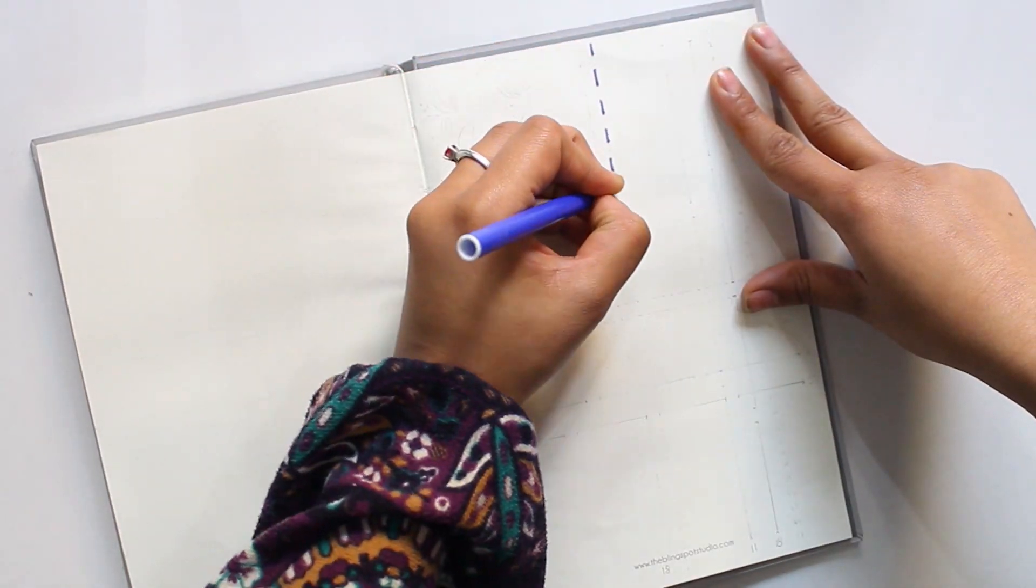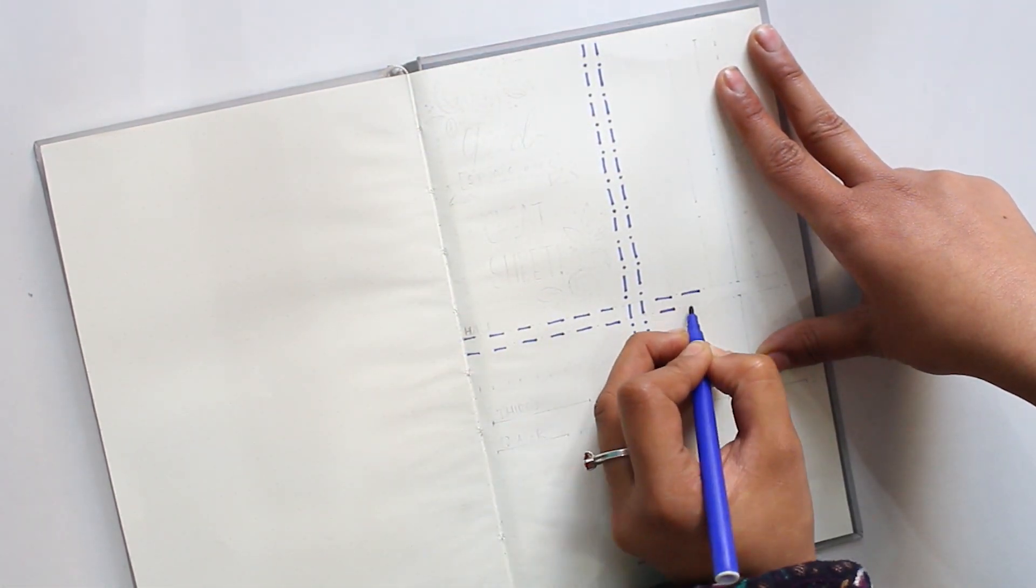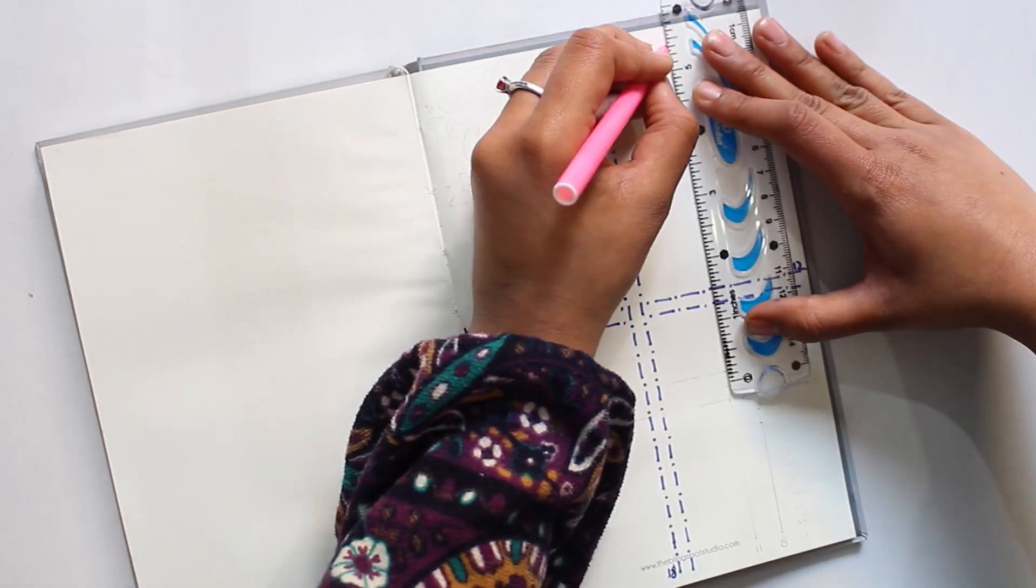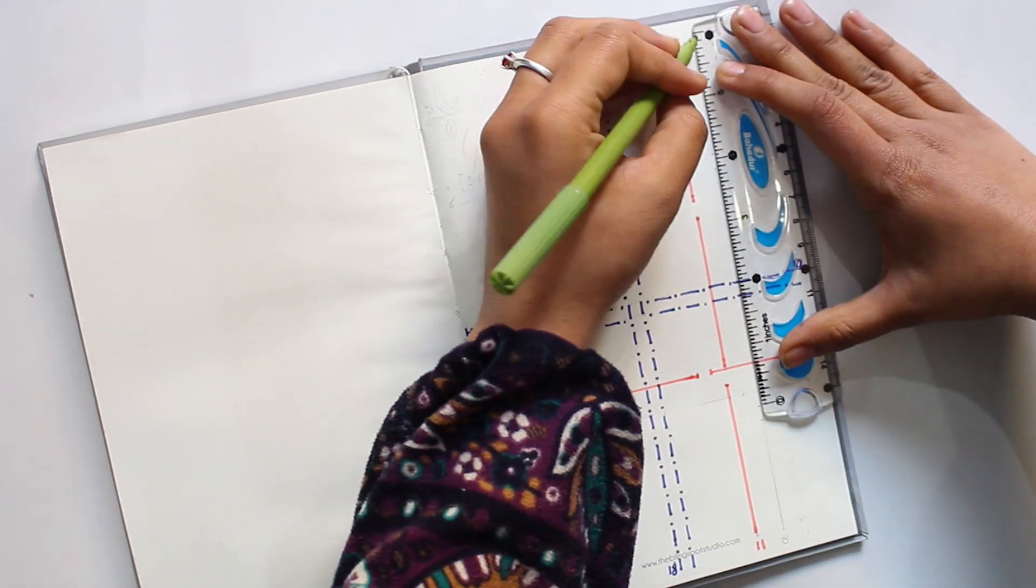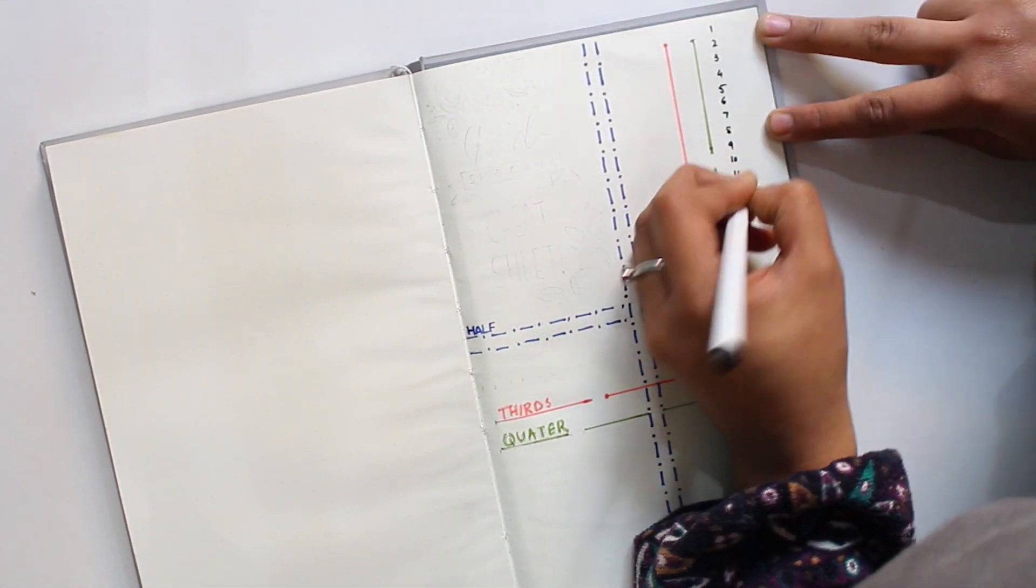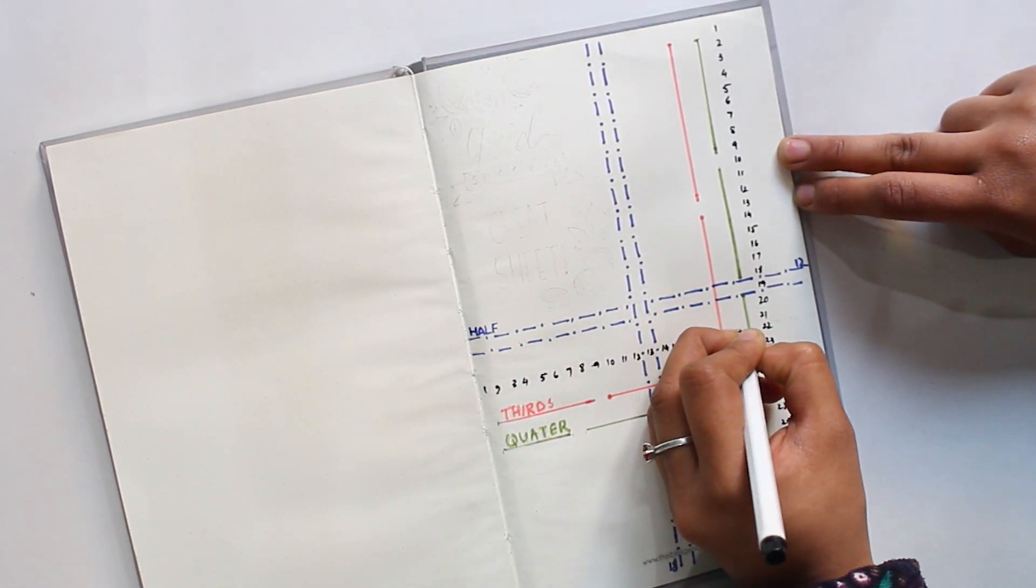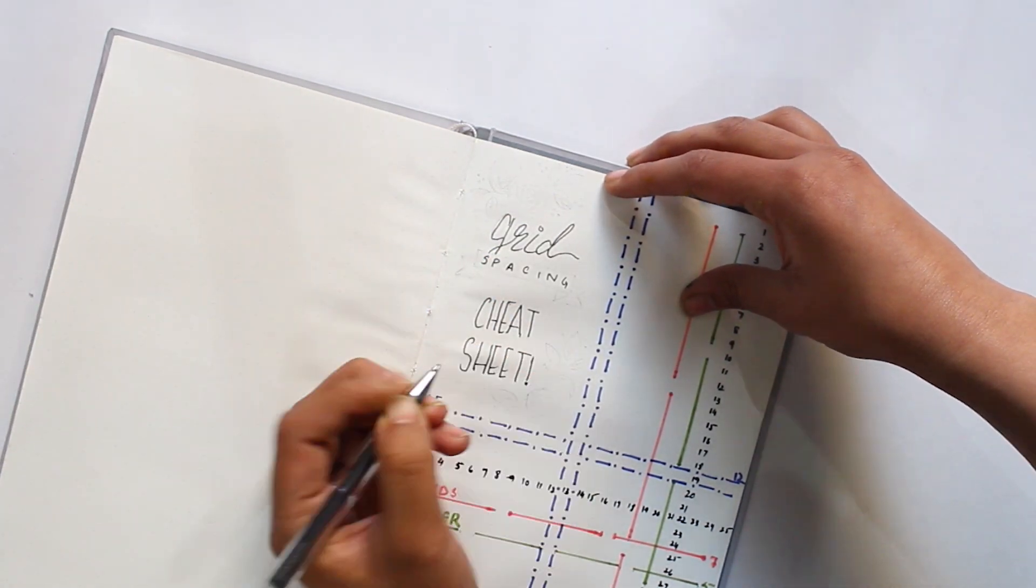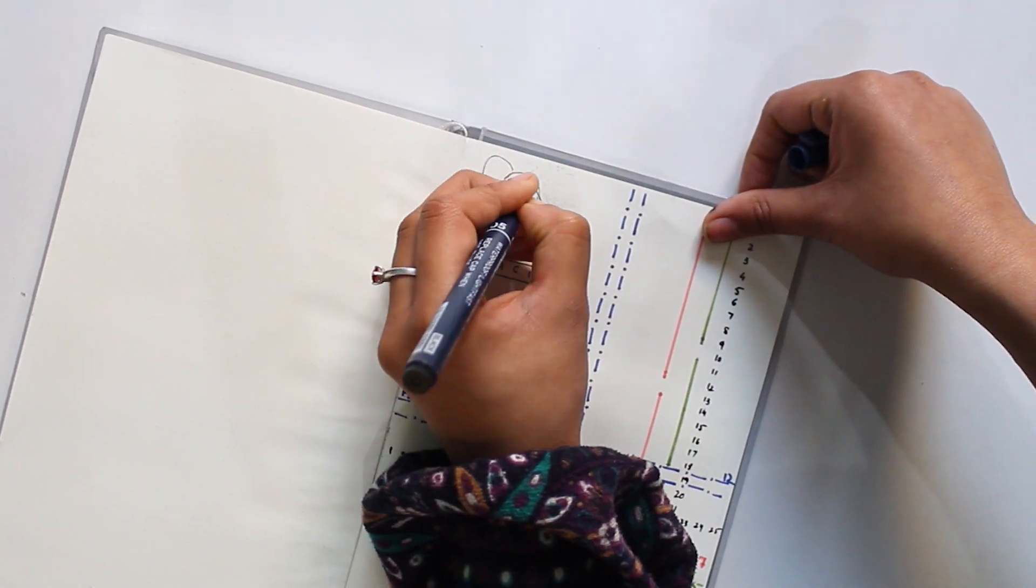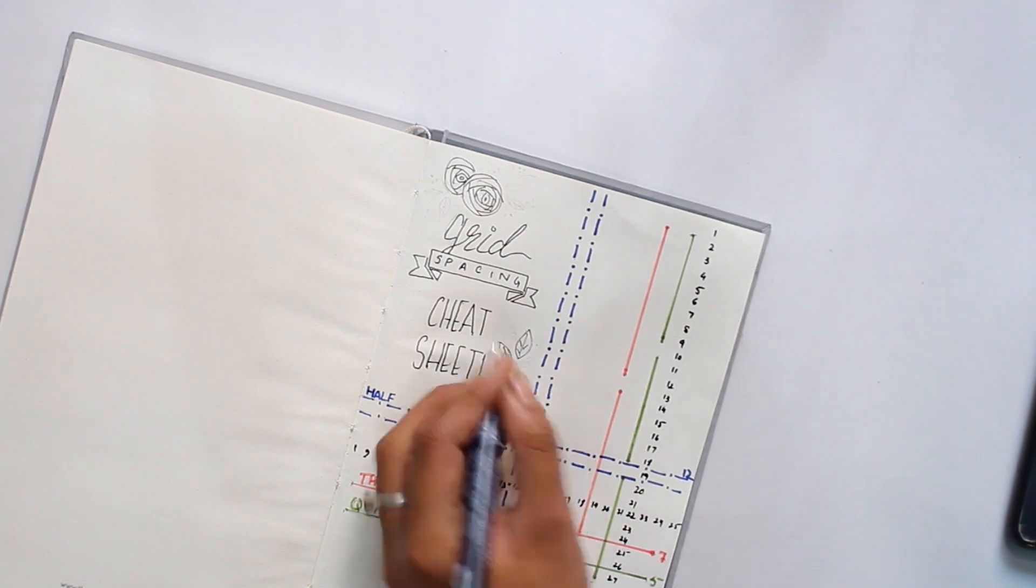I also made a grid cheat sheet at the end of the journal. This journal has 37 vertical lines and 25 horizontal lines. I divide it in half with blue markers, in thirds with pink marker, and in quarters with green markers. It is really helpful for the other spreads. I also give it a title of 'Grid Cheat Sheet' with little rose doodles on the corners.